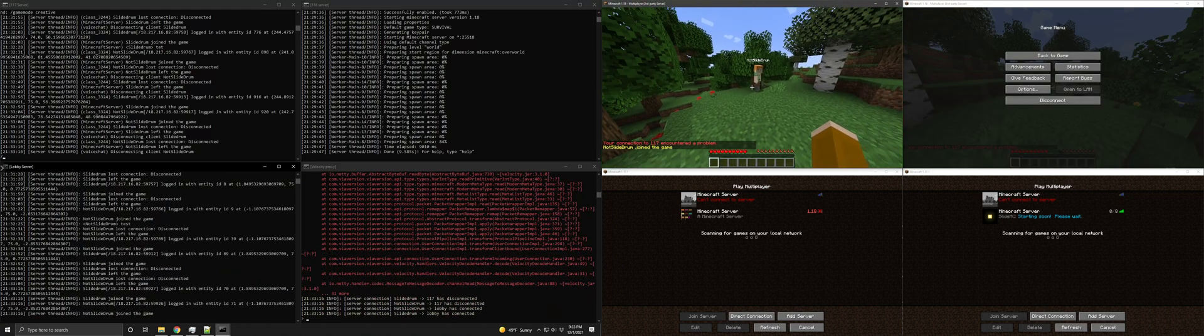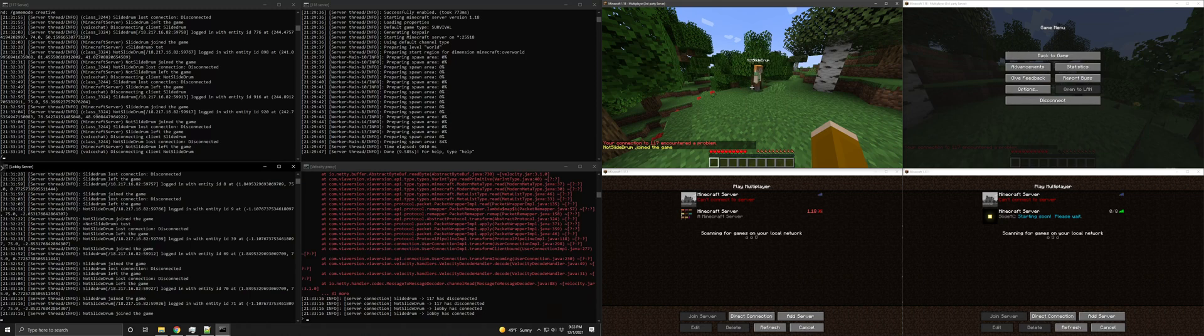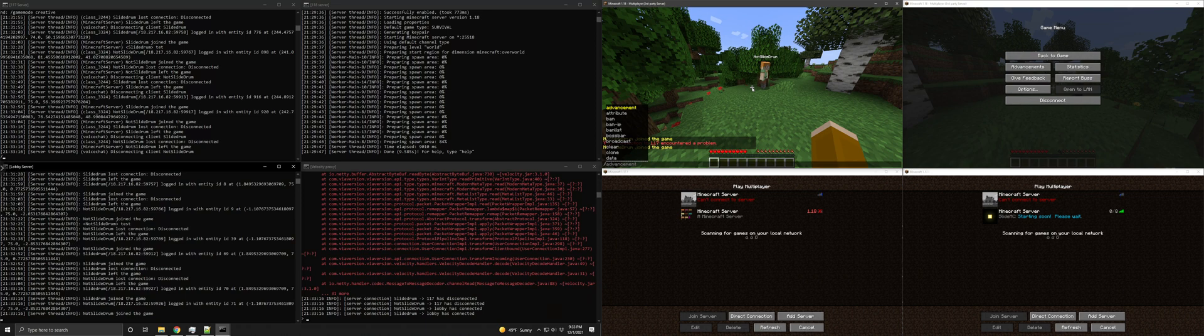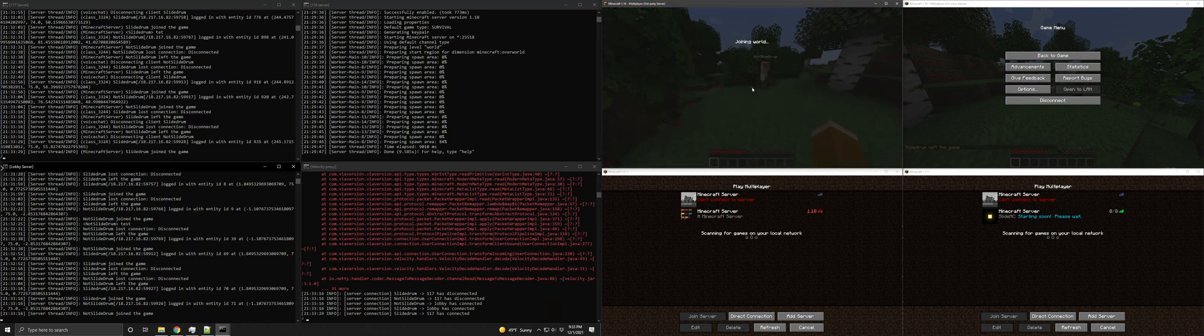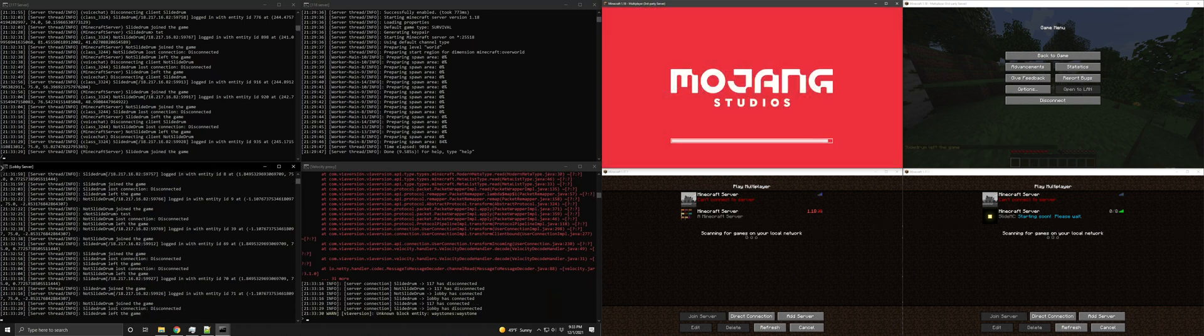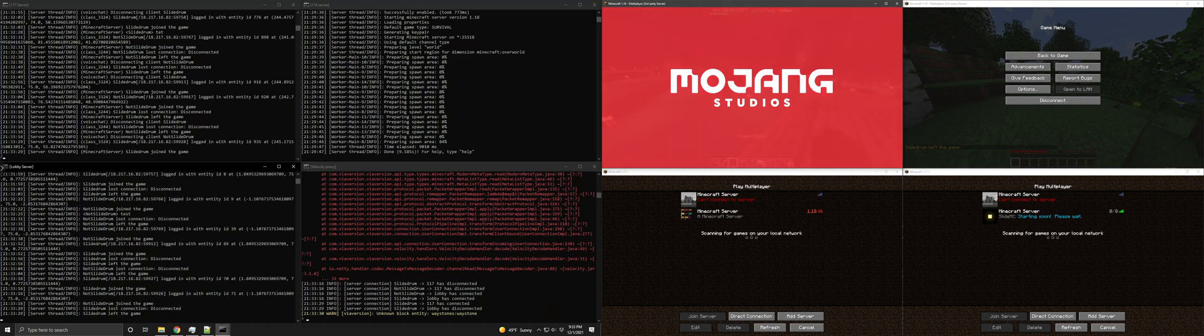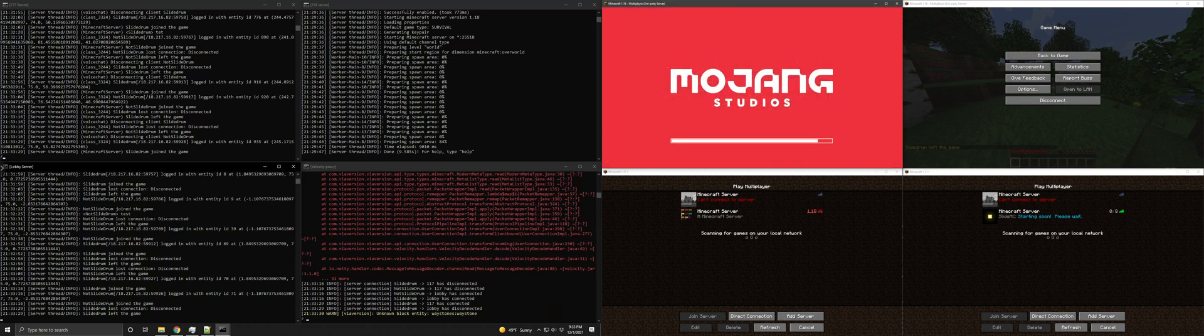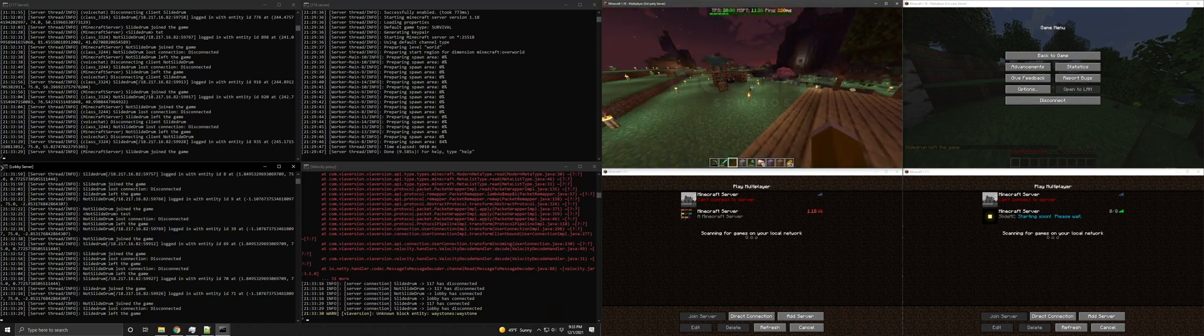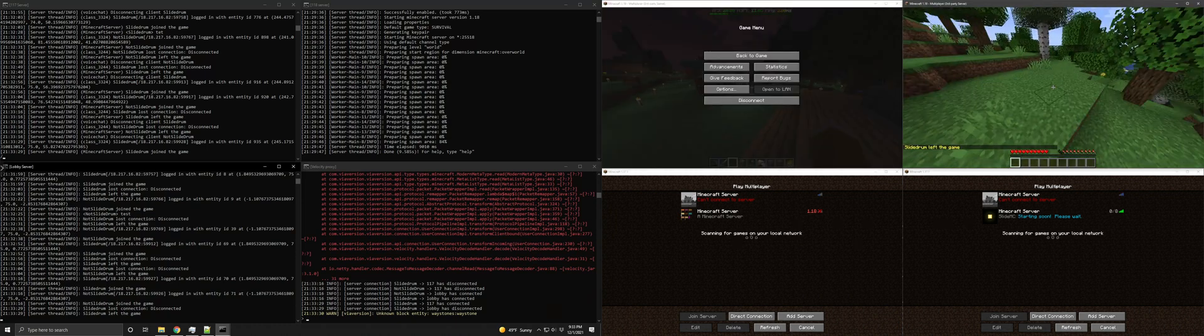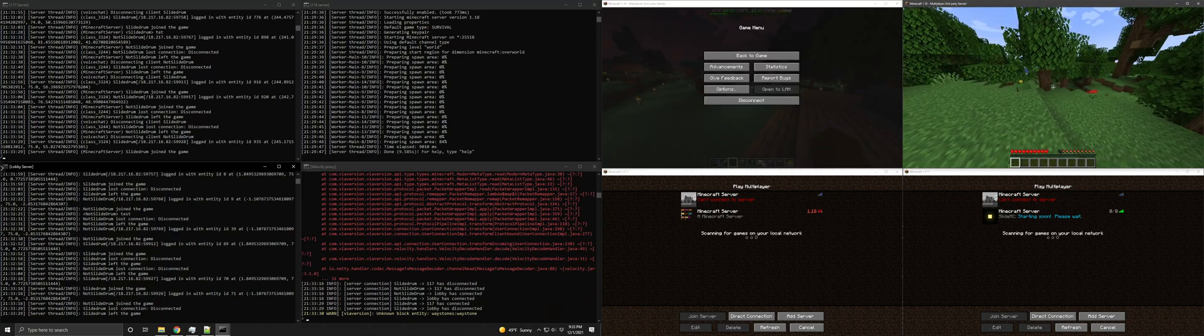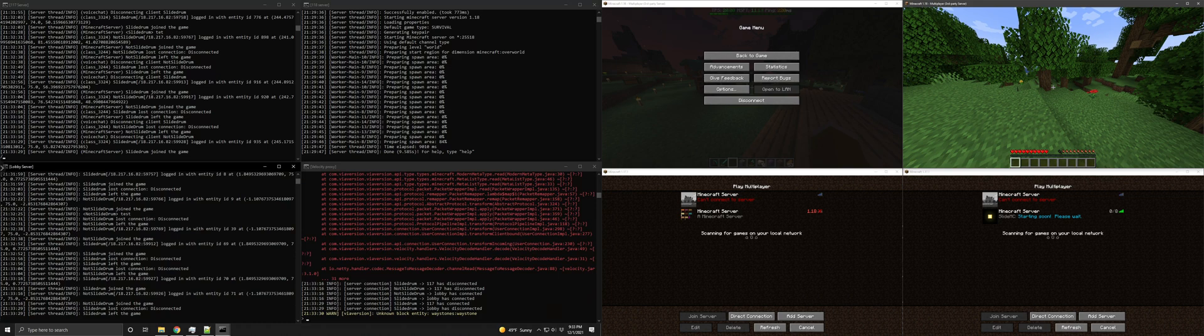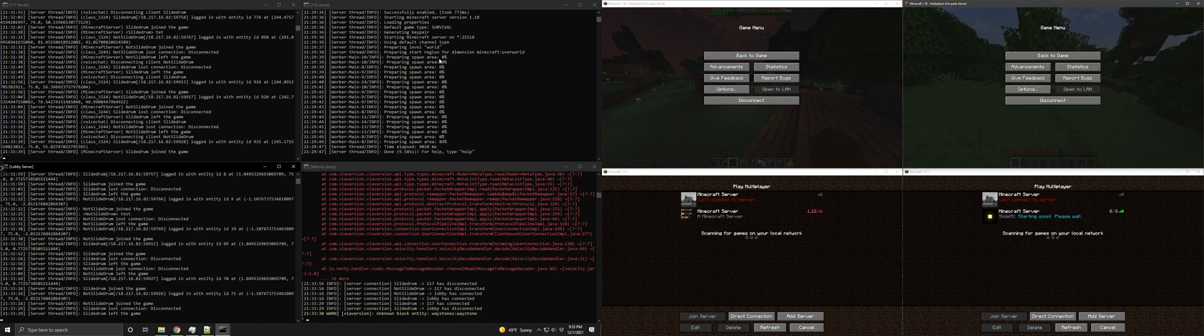Anyway, it doesn't happen for this account. I cannot get it to reproduce that issue on this account. If I do server 1.17, I cannot get it to kick me out like that. And as far as I know, there's no difference. I've cleared the inventory of this account. They're both operators. I can't think of any meaningful difference between them. And anyway, you can see all the logs on this side.